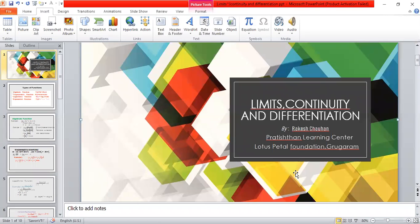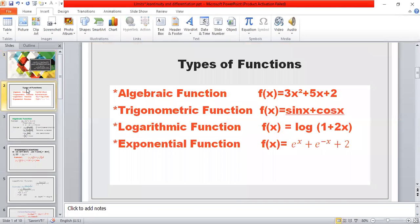I am a Mathematics teacher in Pratishnana Learning Centre, Lotus Hospital Foundation. I am going to show a PPT on Limits, Continuity and Differentiation. First of all, we will discuss types of functions.